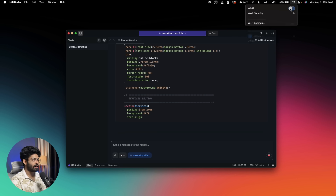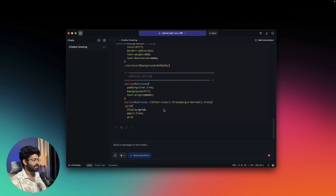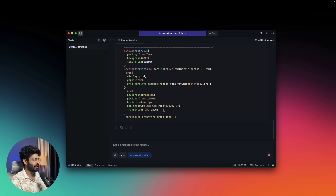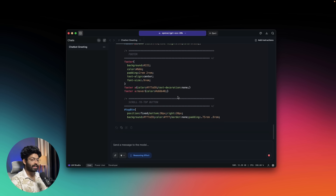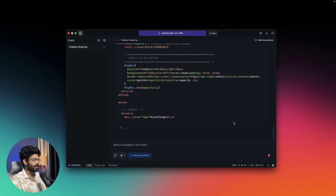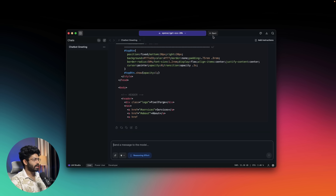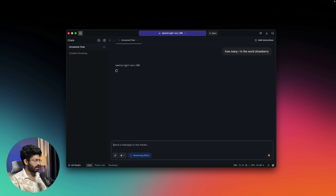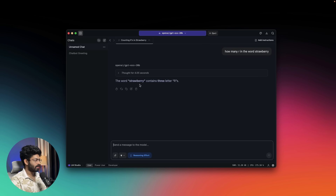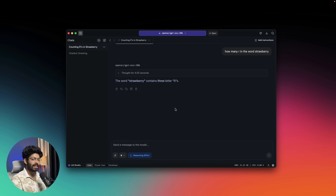Interestingly, if I turn off Wi-Fi, everything still works. Once you've downloaded the model in LM Studio or Ollama, you can use it completely free even without internet access. Now let me try a tricky question in a new chat: 'How many R's are in the word strawberry?' There are three R's in the word strawberry, and it correctly identifies that — so the model handles that well.